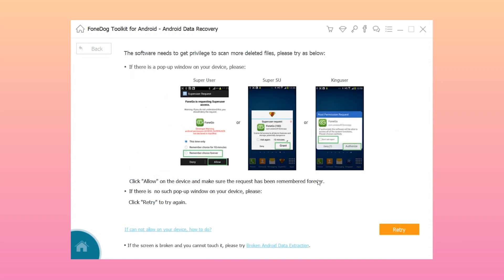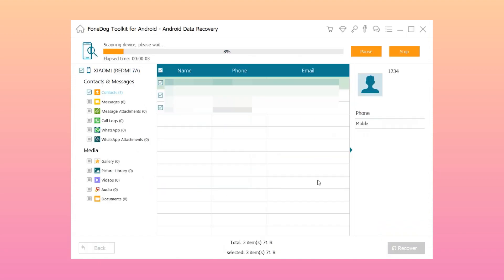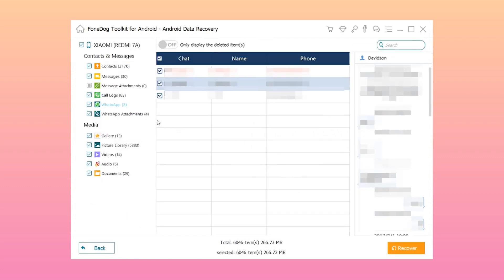Step 4: Allow the superuser request. Step 5: Preview the deleted call history and click Recover.